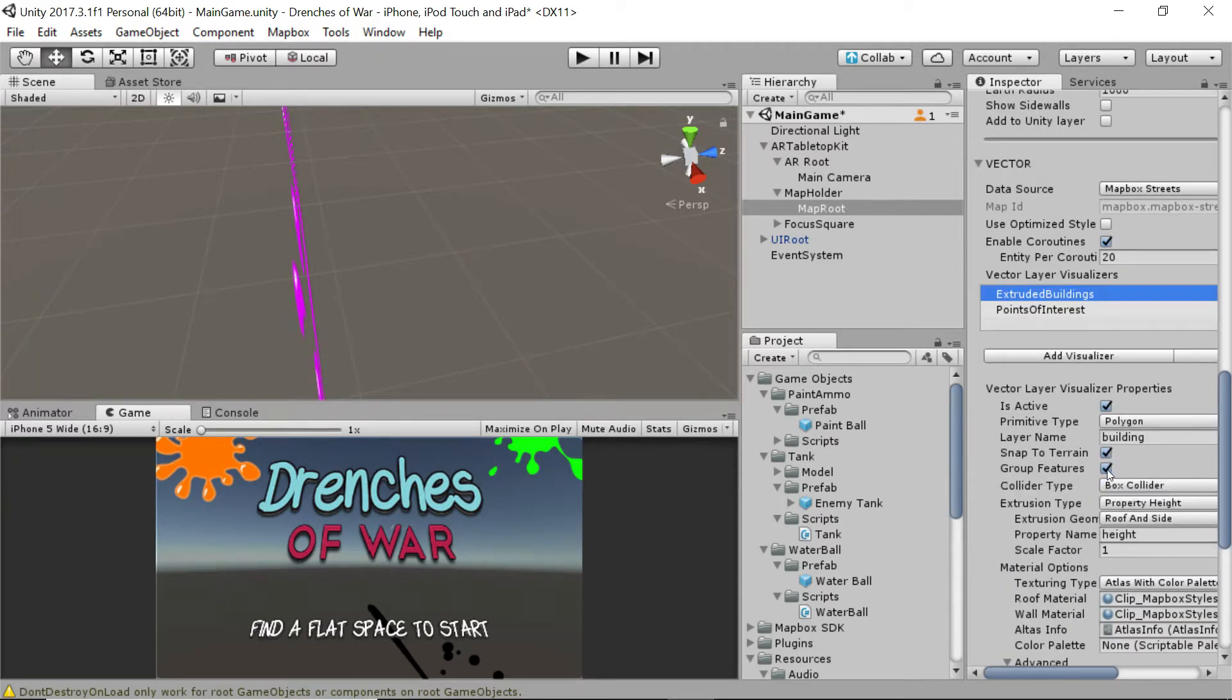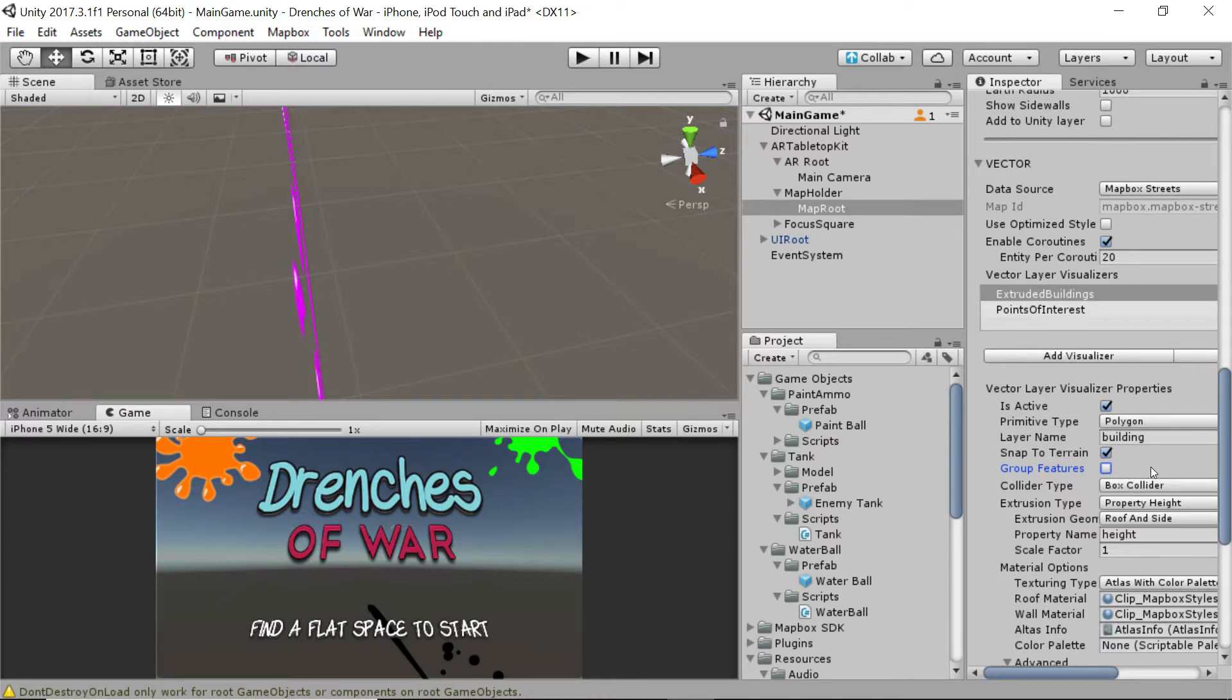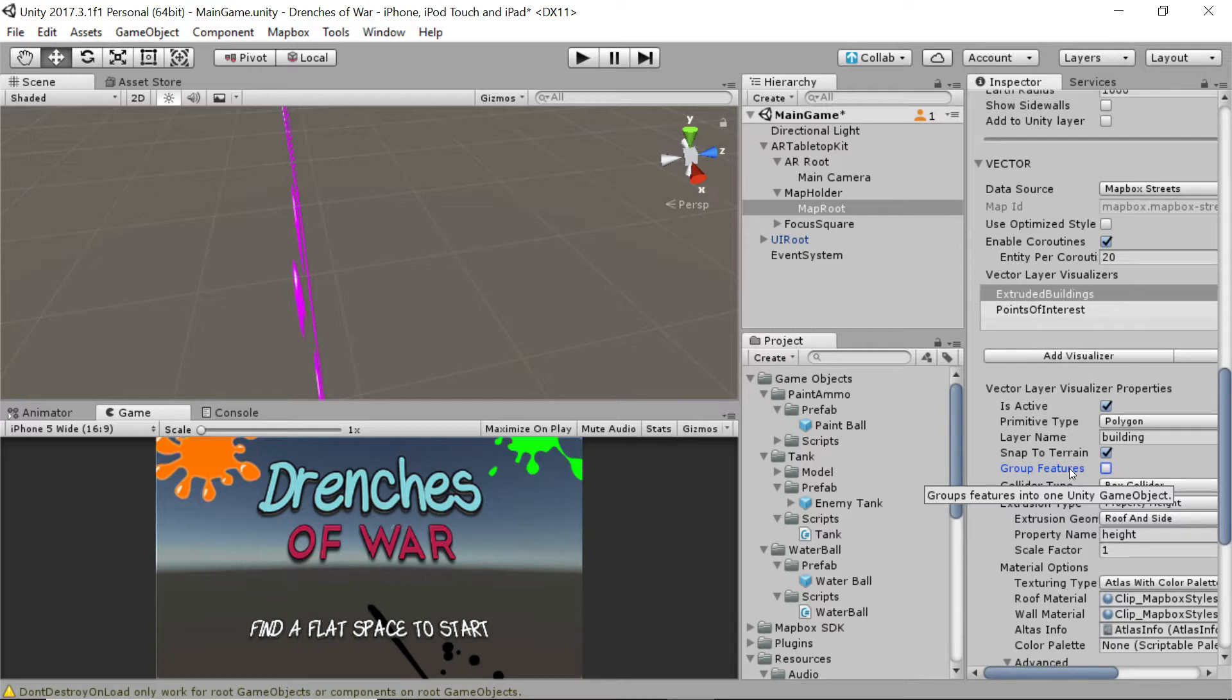We need to turn off grouping features. Otherwise, they'll all group up and our tanks will spawn on top of them and they'll all have the same collider, which is not what we're going for at all. We want them all to be individuals, so that one building is its own object. Having the grouping turned on saves a lot of processing power because it basically wraps a whole bunch of buildings. All of the buildings on the same tile get grouped together and become one object.